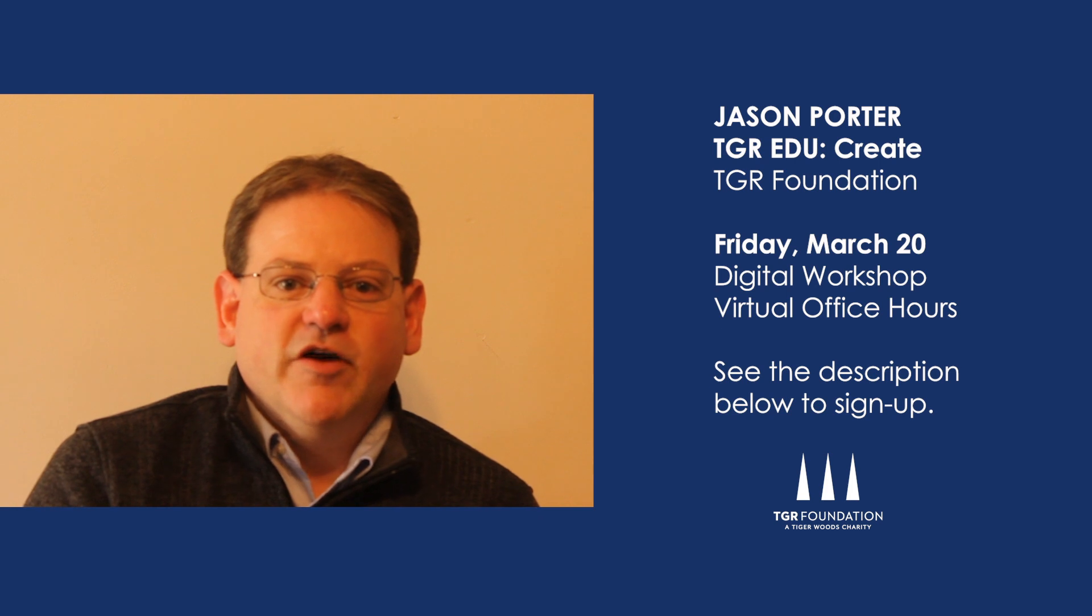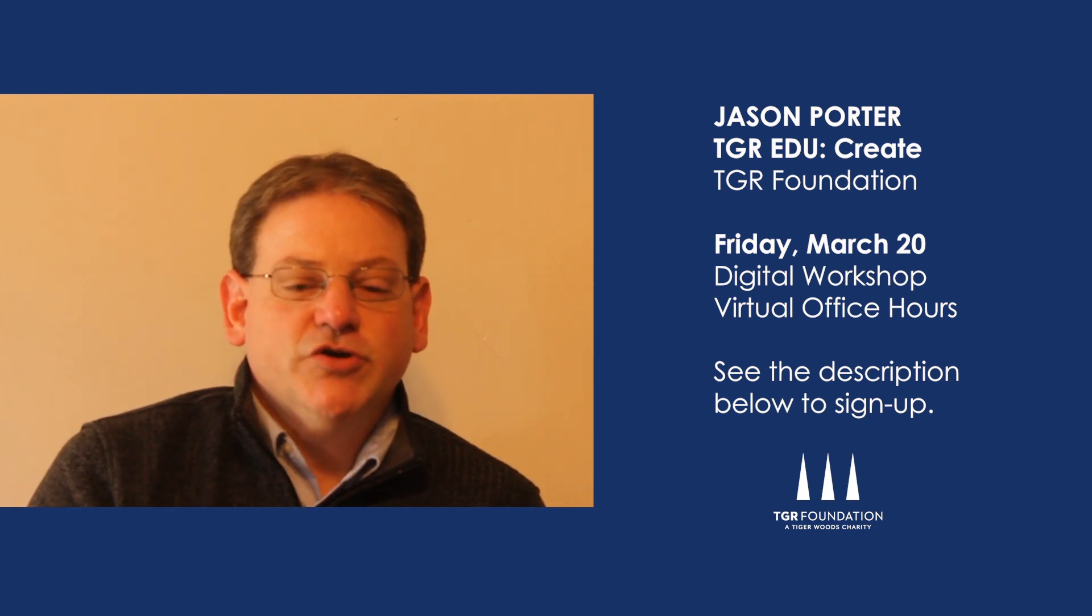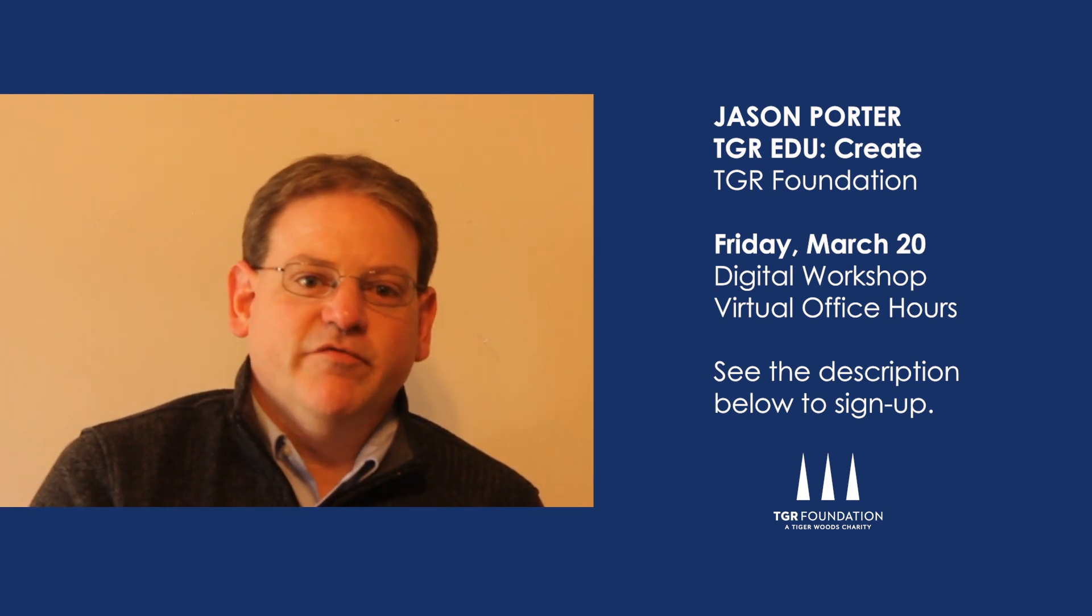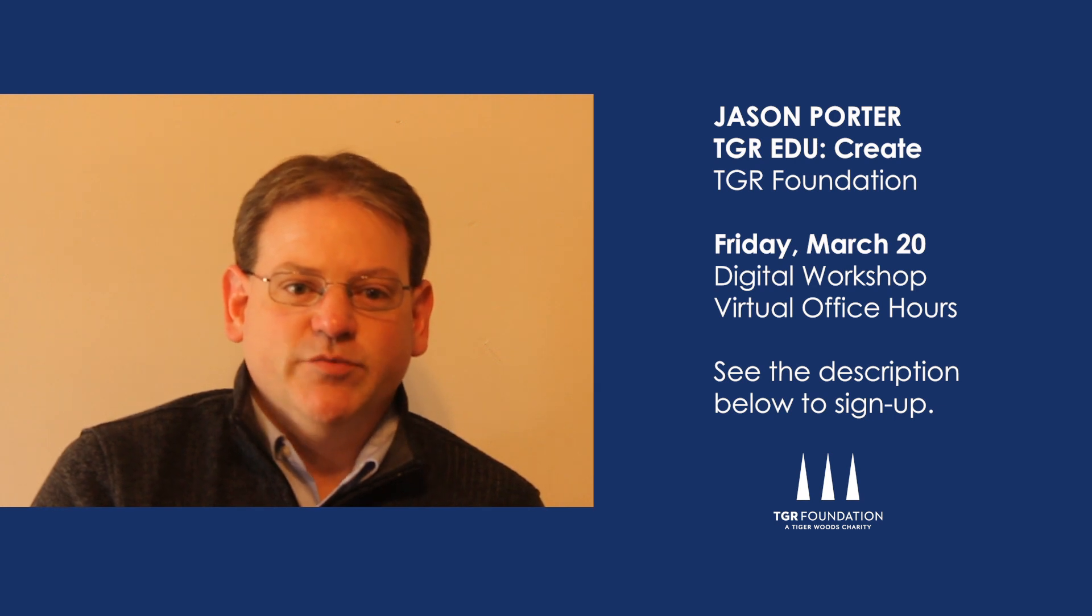We will make another video available tomorrow and hope you can join us for our interactive digital workshop and virtual office hours on Friday this week.